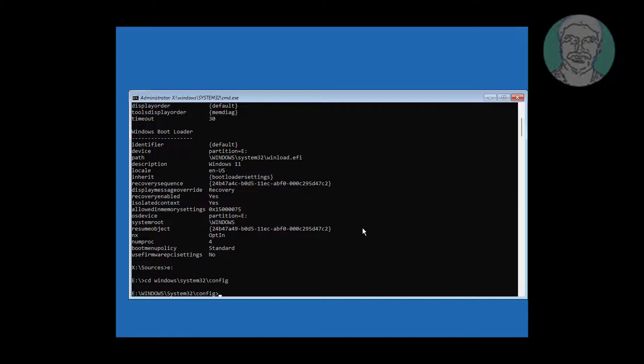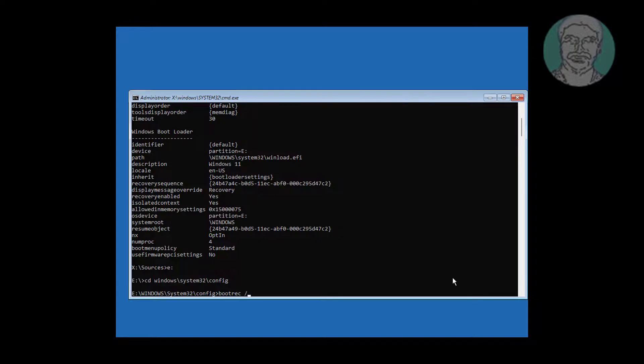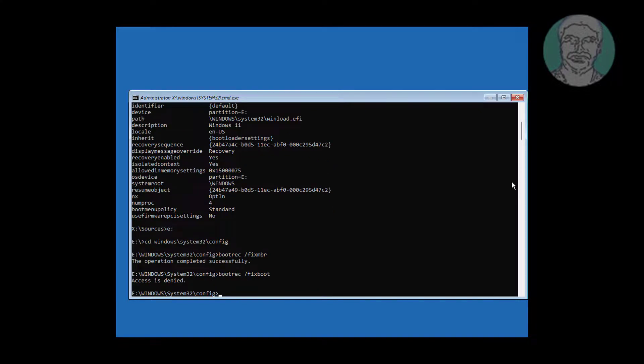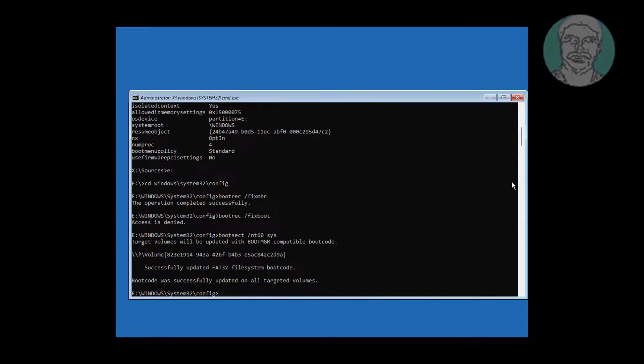Type bootrec space slash fixmbr. Type bootrec space slash fixboot. If you get any error with the previous command, use bootsec space slash nt60 space sys, then type bootrec space slash fixboot again.